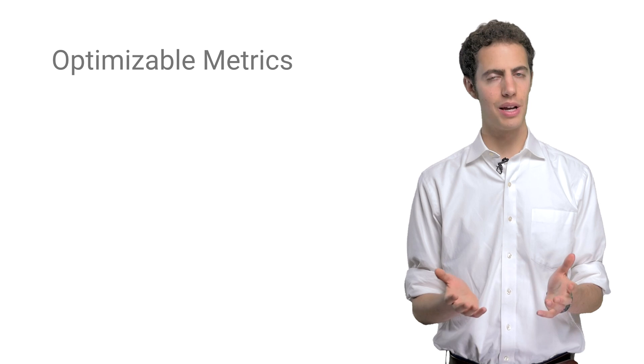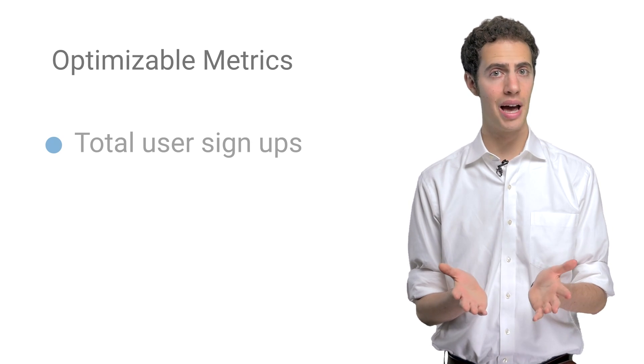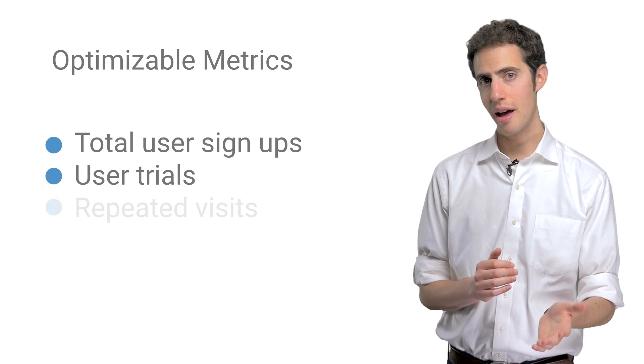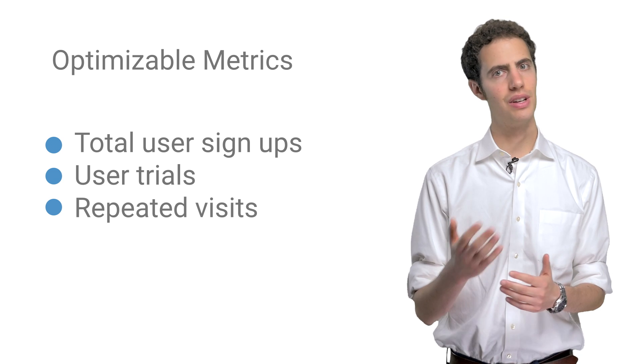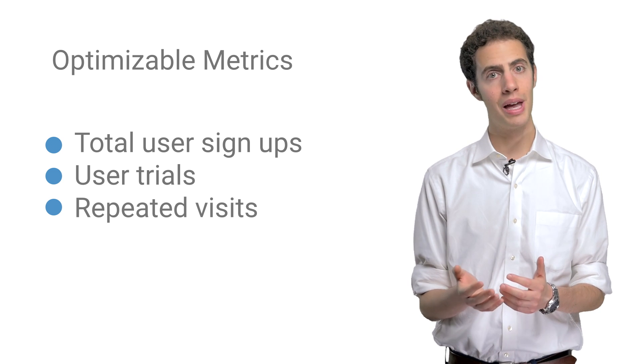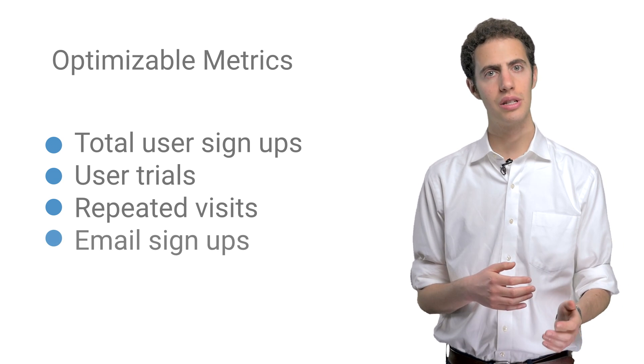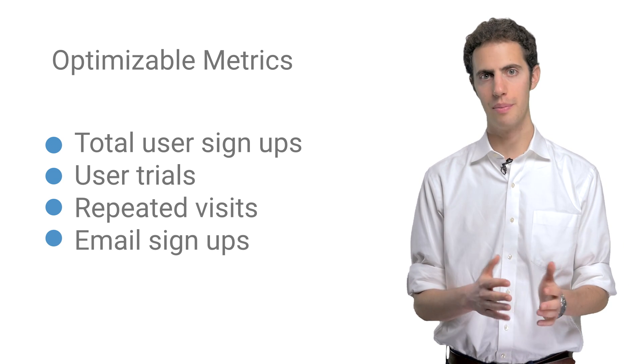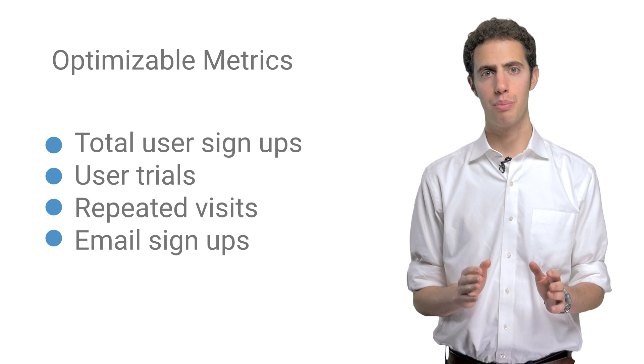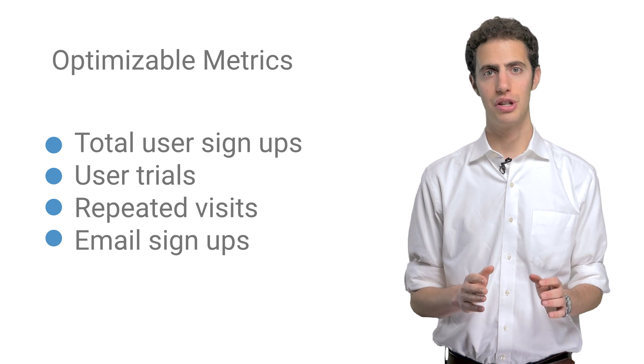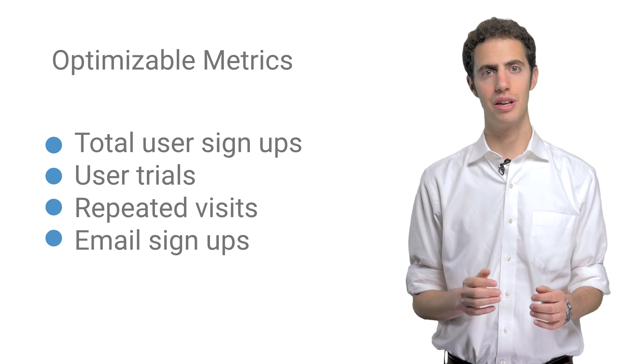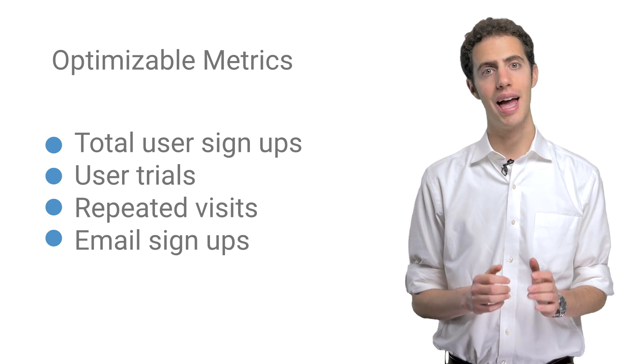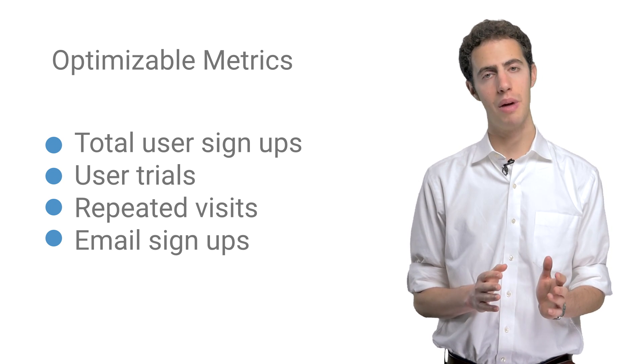One such metric is, of course, total user signups. But you might also want to consider user trials, repeated visits to informational pages, the number of email newsletter signups, and so on. These data points will be important to understand and measure the effectiveness of different activities and changes that you make.